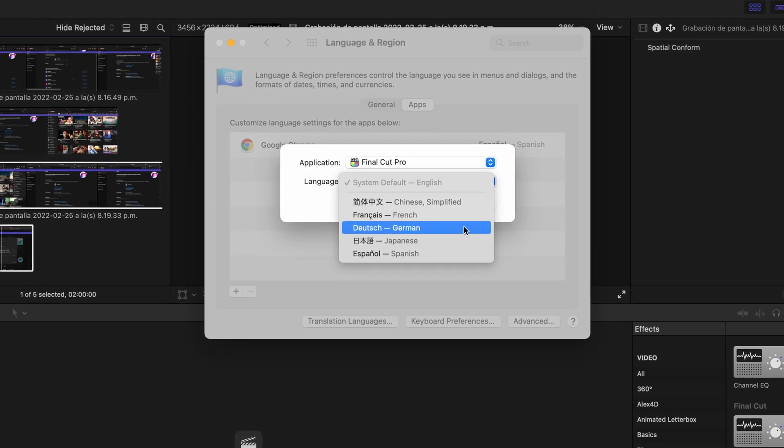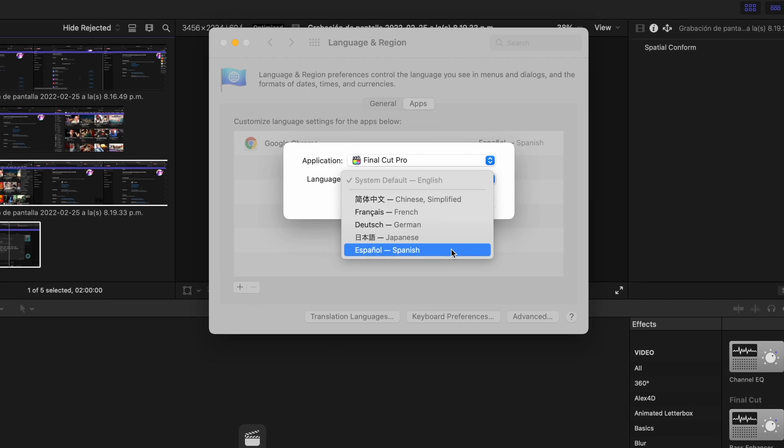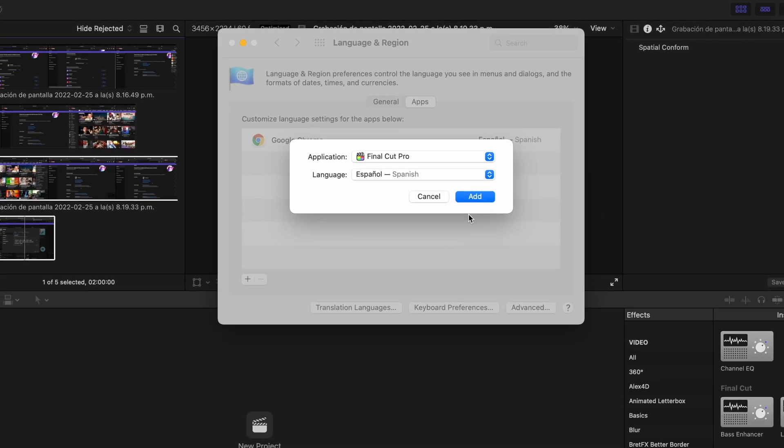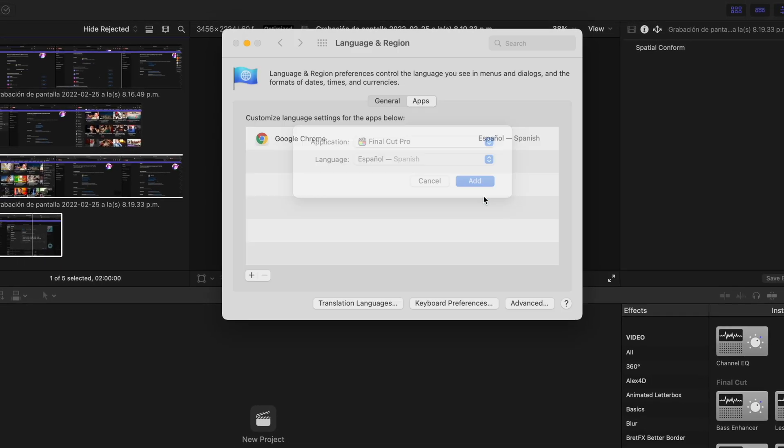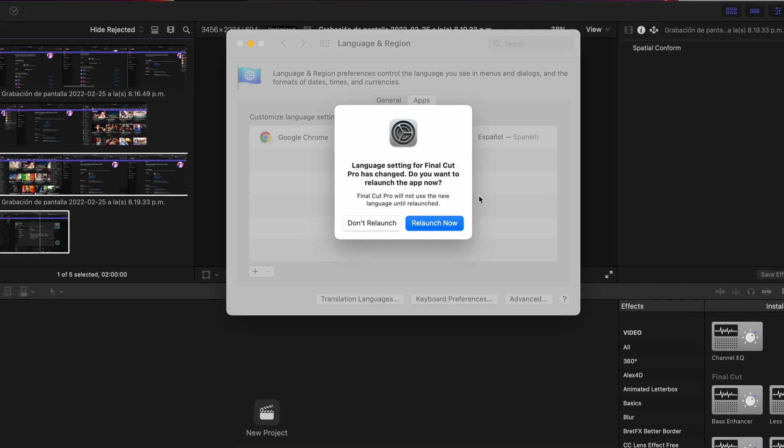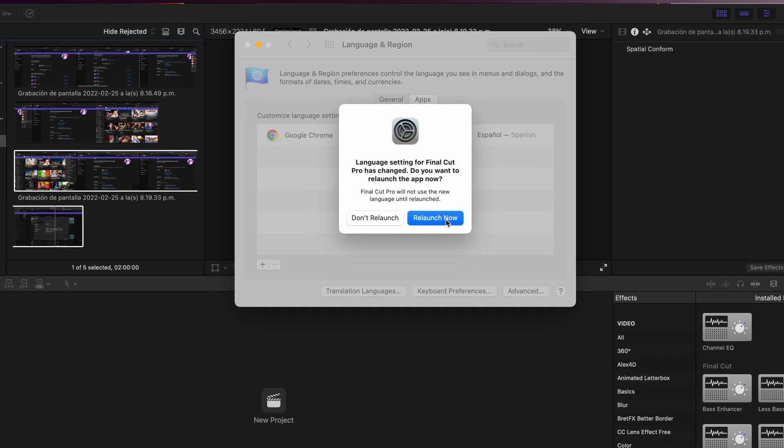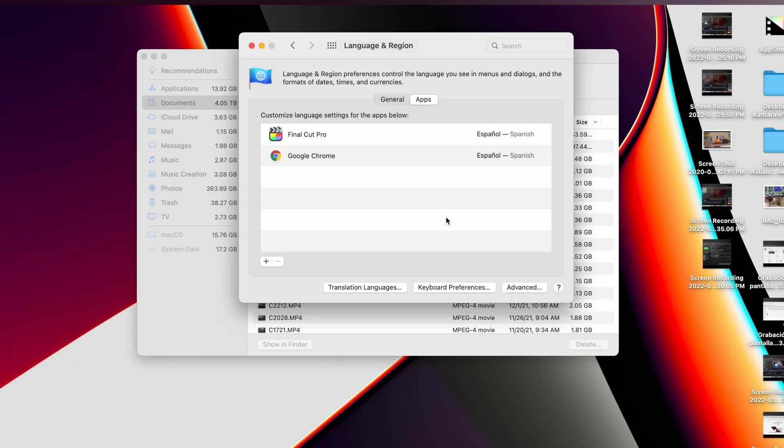For the sake of this tutorial, we are going to use the Spanish language. We press add and then we have to relaunch Final Cut Pro X.